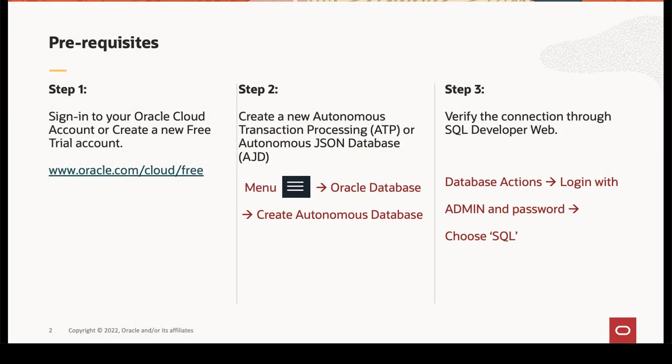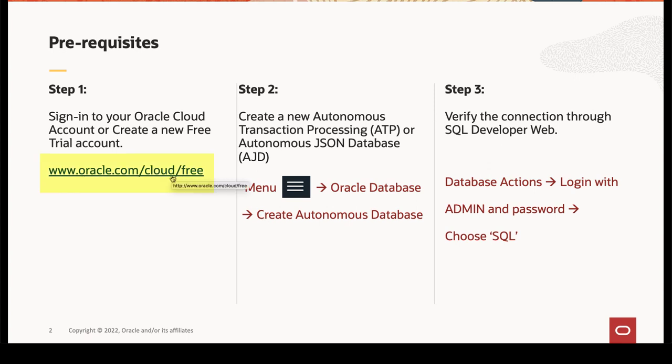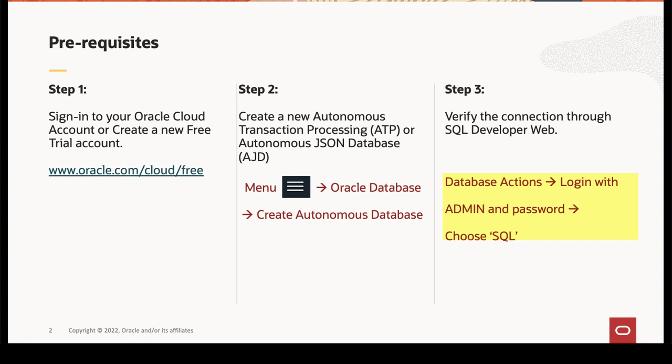Let's begin with the prerequisites. First step is to sign into your Oracle Cloud account. If you don't have one, then you can create a new free tier trial account from oracle.com slash cloud slash free. Next step is to create an autonomous database.